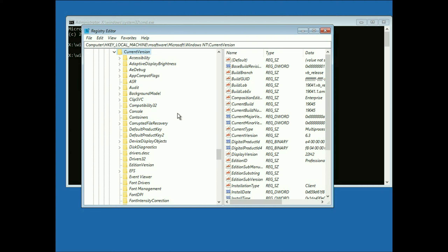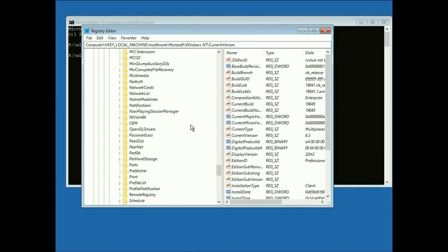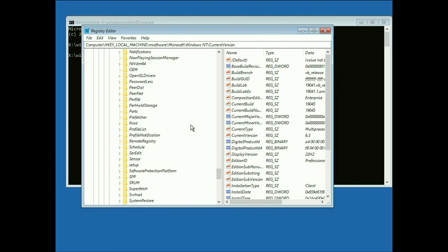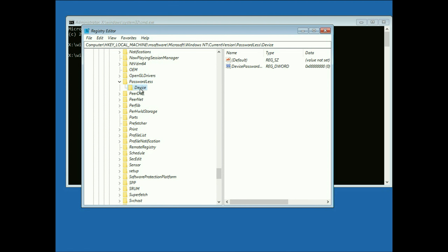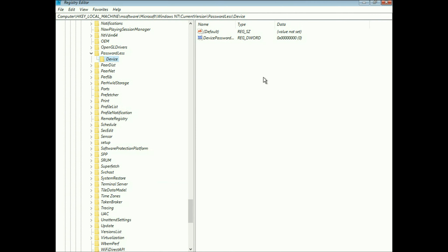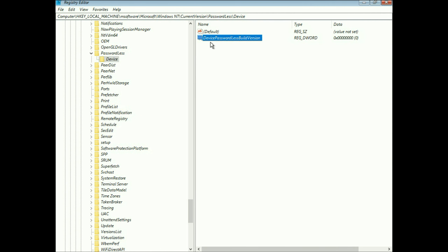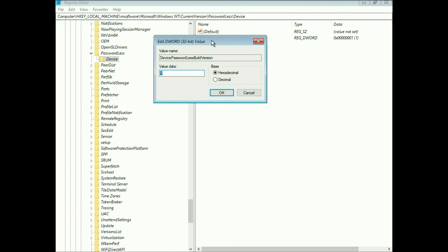Now search for a folder called Passwordless and scroll down — this is the folder we need. Expand it, then click on the Device folder inside it. On the right side, you will see the option Device Passwordless Build Version. Right-click on it, then click Modify. In the value section, change the value and type 0 — the value data will be 0. Then click OK.